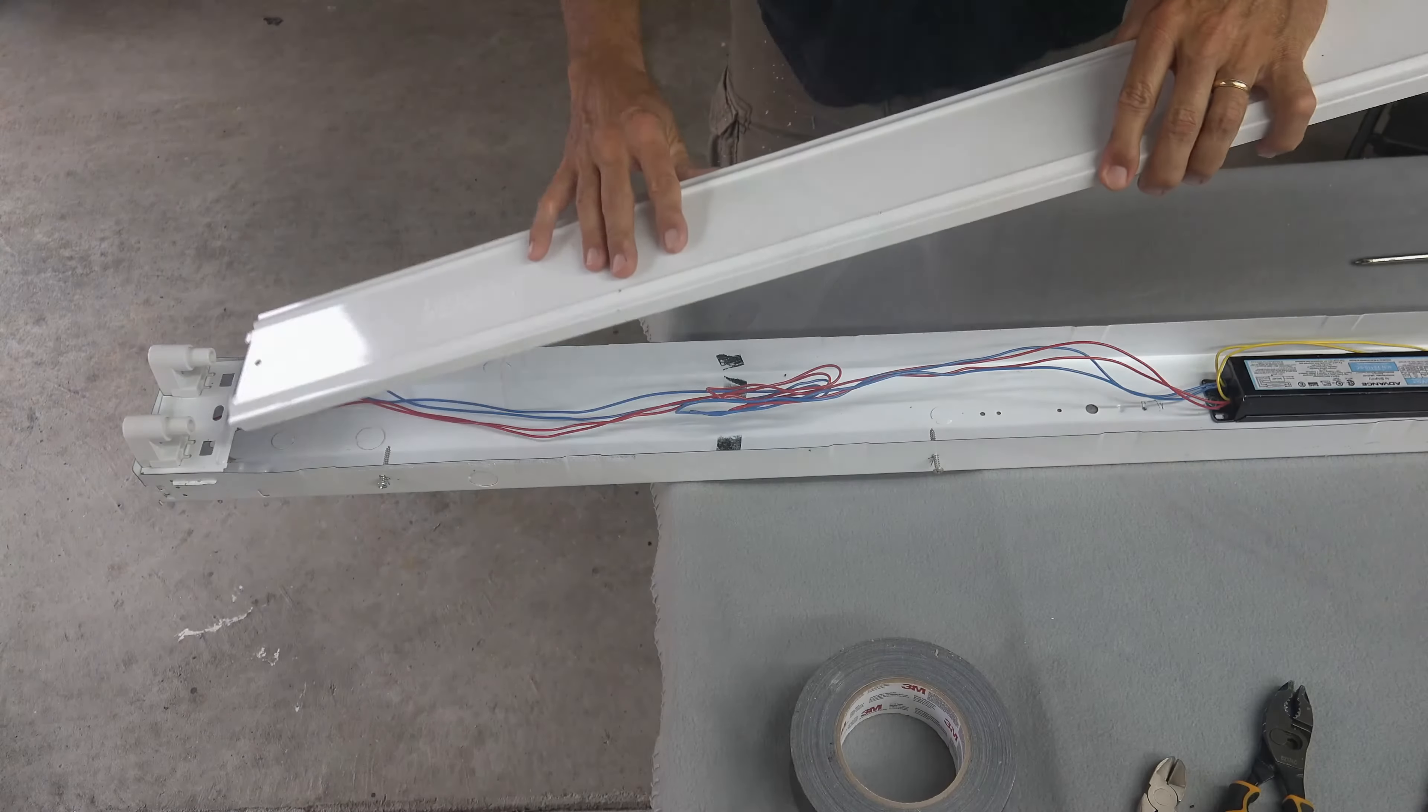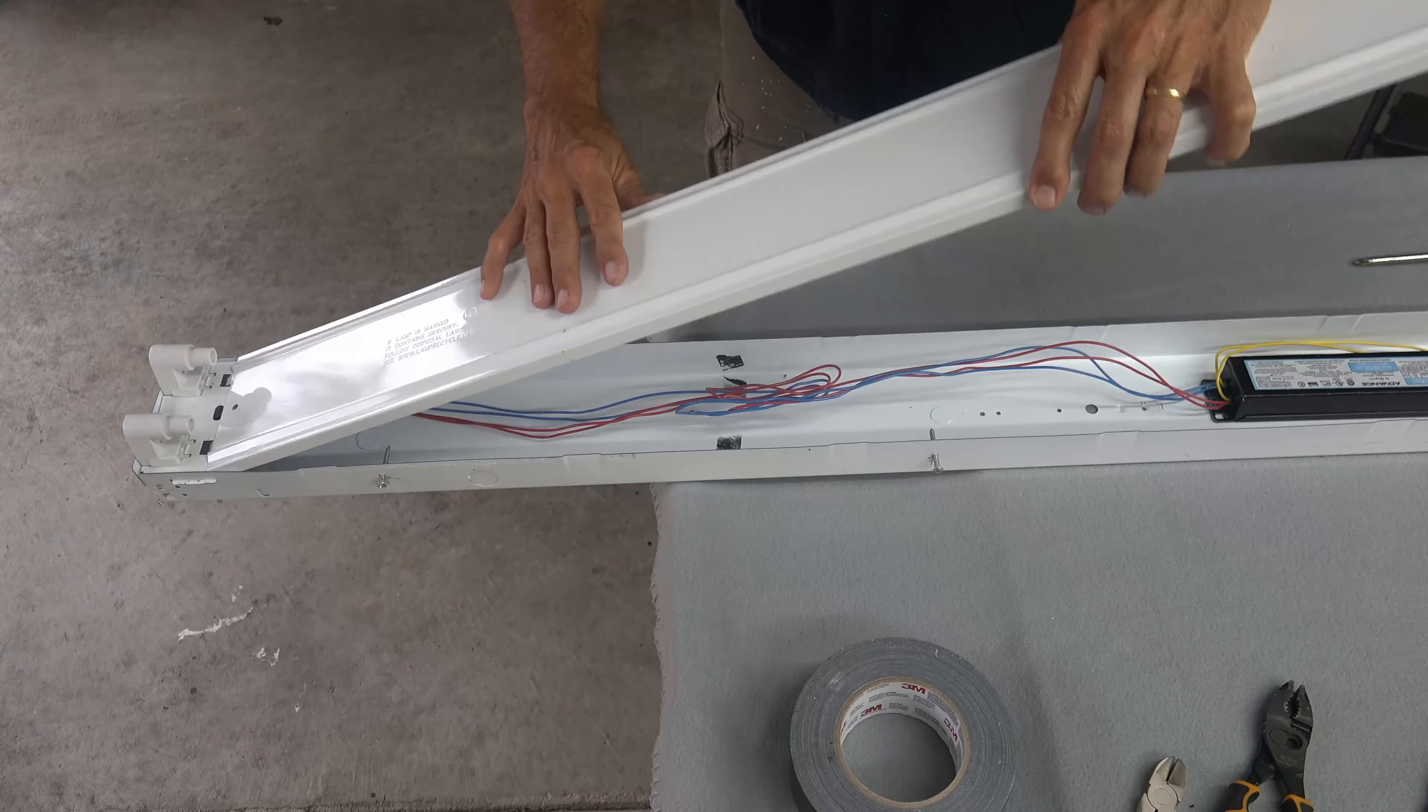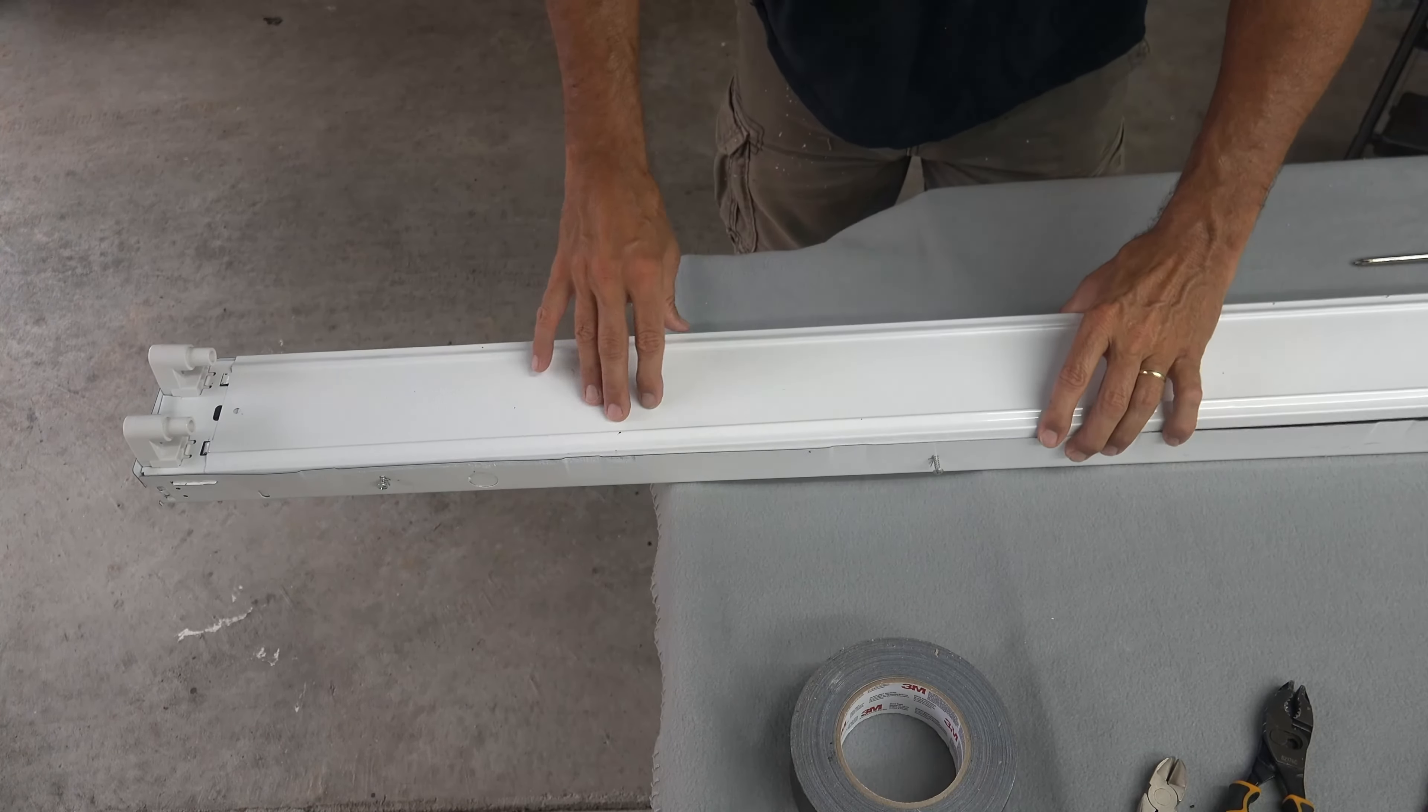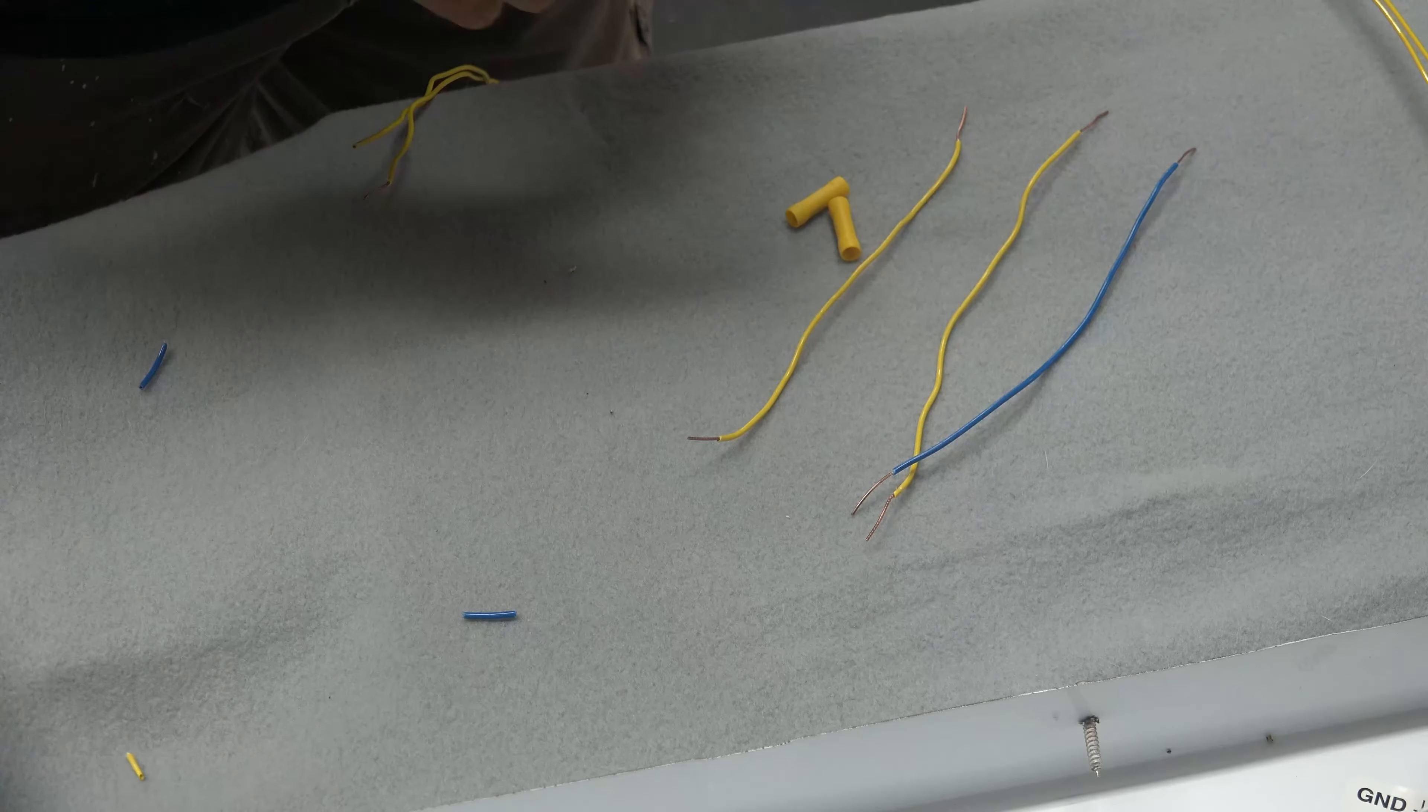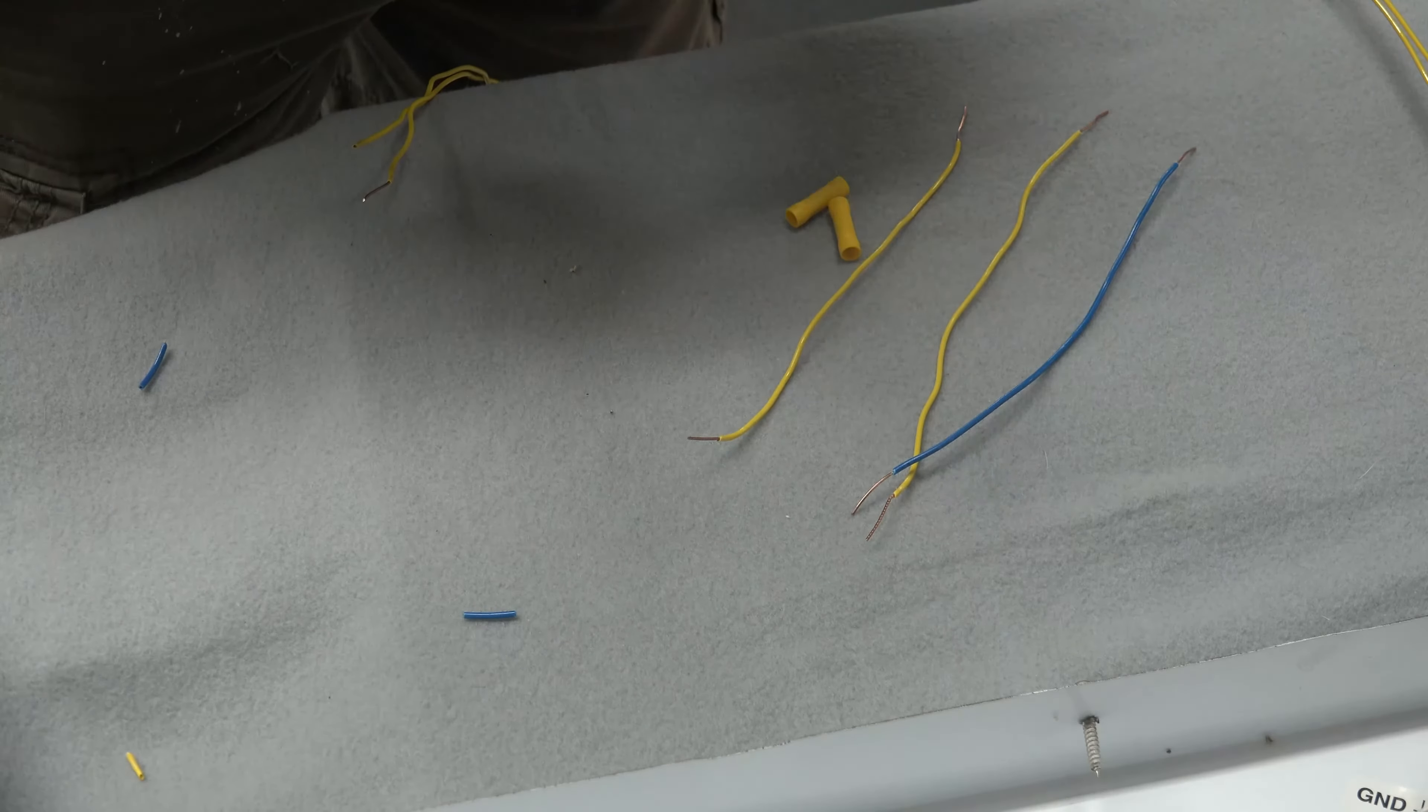That side is complete, so now you can close back up the compartment. Here's where it gets tricky.